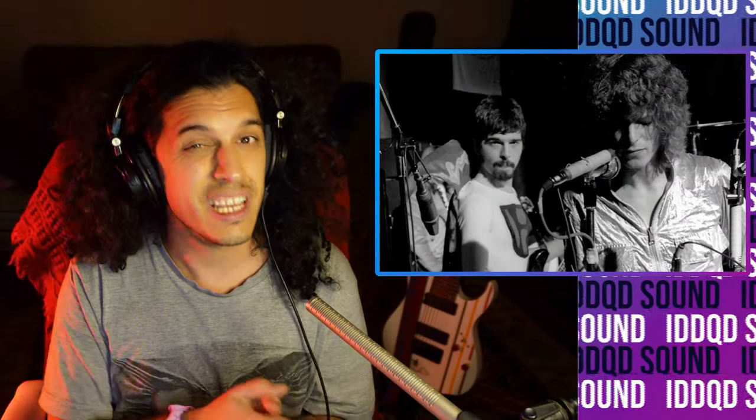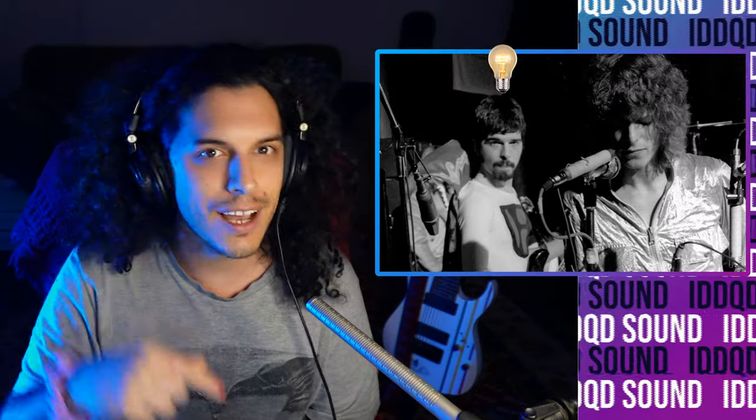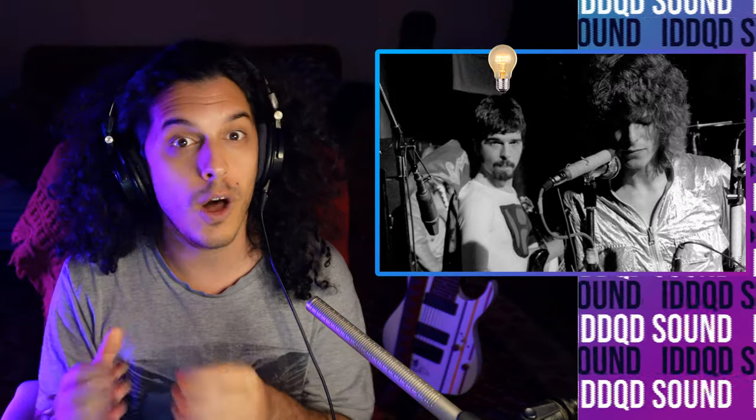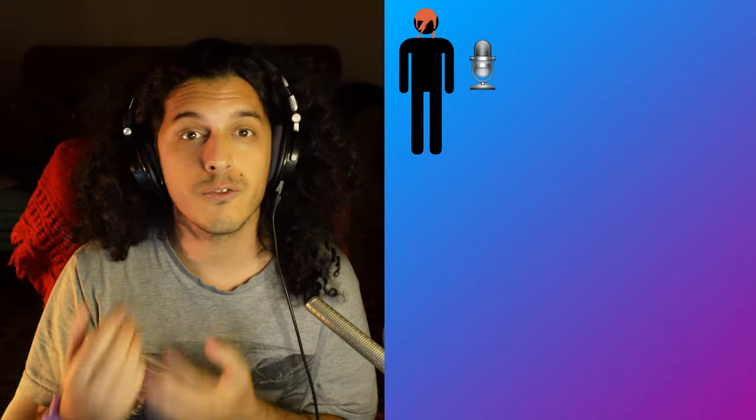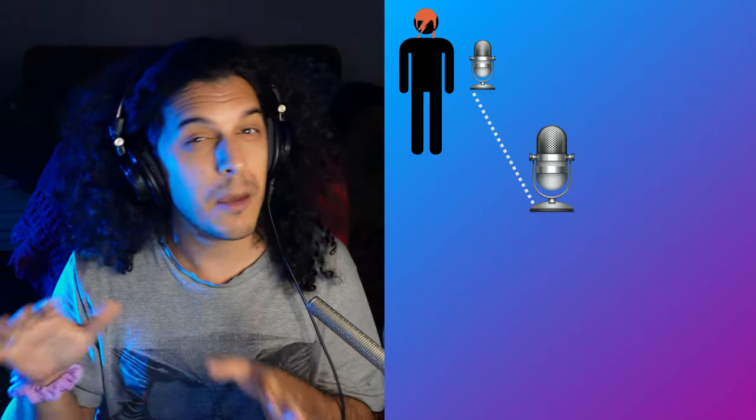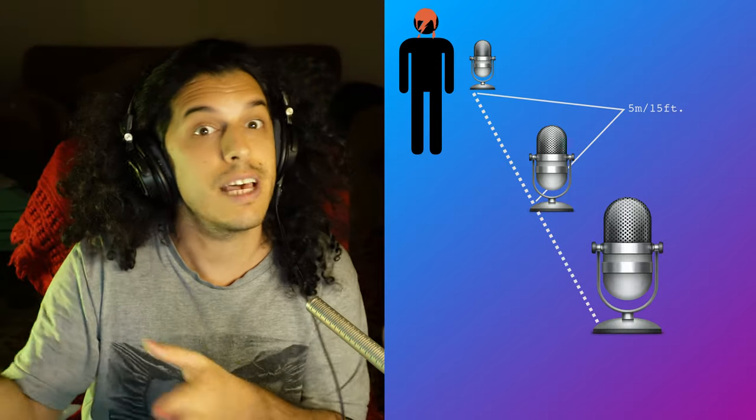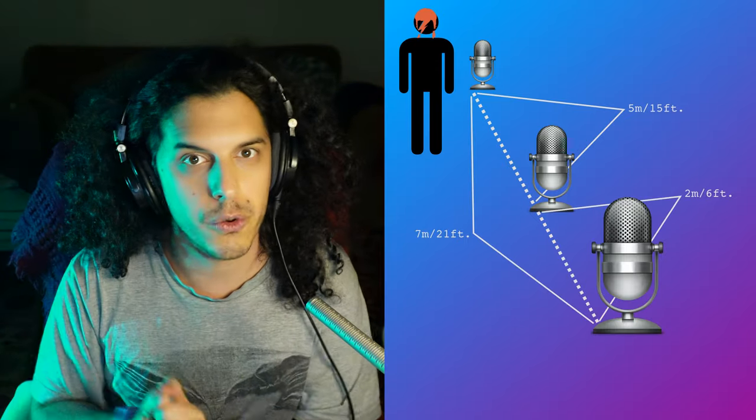Tony Visconti was the producer on David Bowie's Heroes album and he had a brilliant idea one day while tracking vocals for Bowie. So he had one mic placed in front of David Bowie to sing into, as you do, and then he placed another mic about five-ish meters away from him, and then a third mic maybe seven to ten meters away.